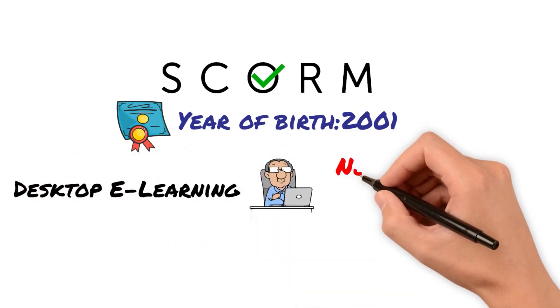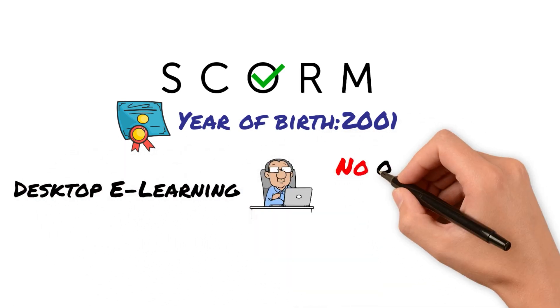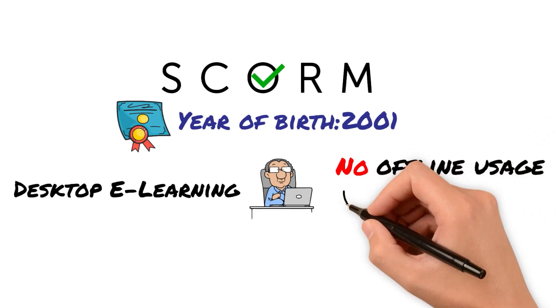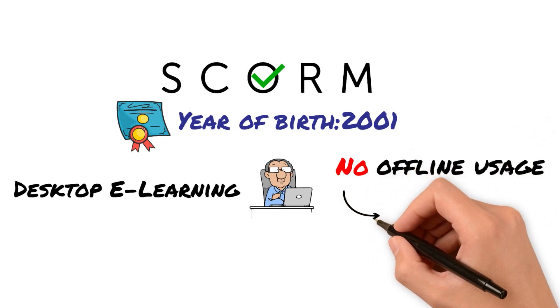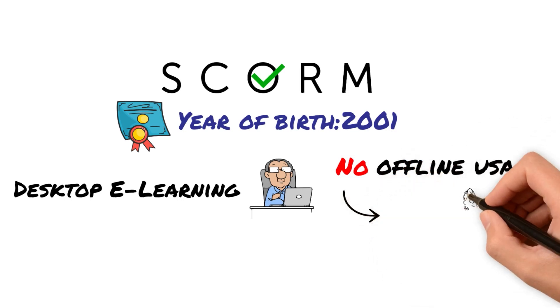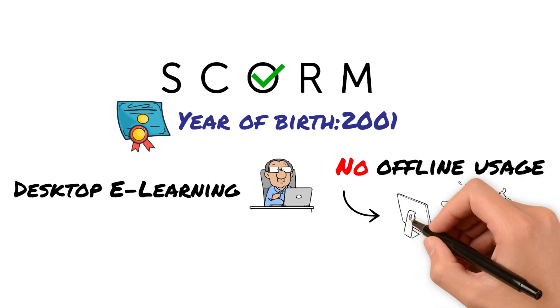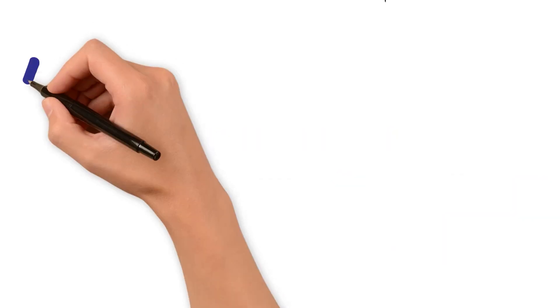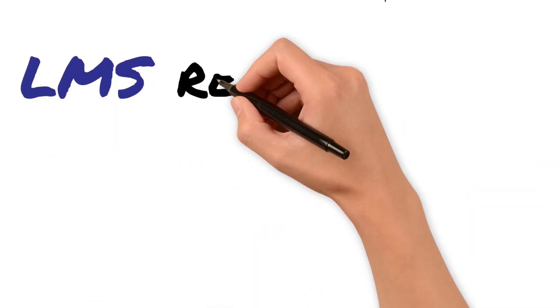You can't actually take a SCORM-based course and bring it offline. If your learners don't have access to the internet, they can't actually take your course and have the data collected related to that course.